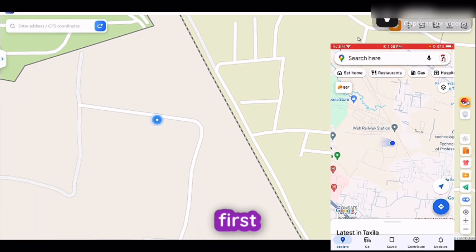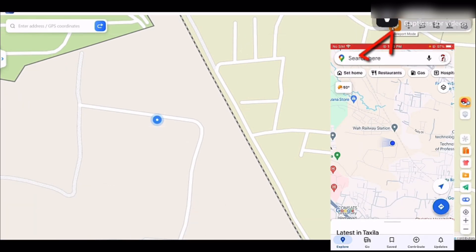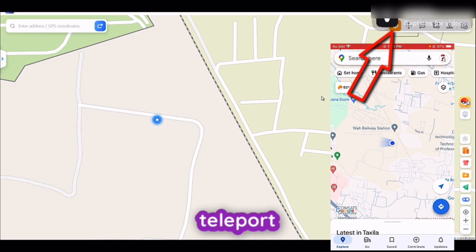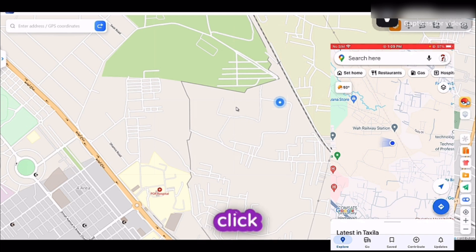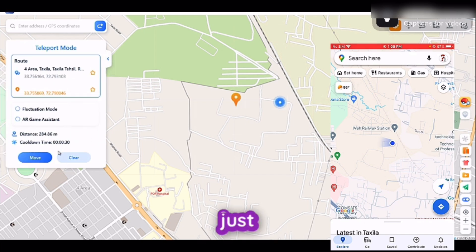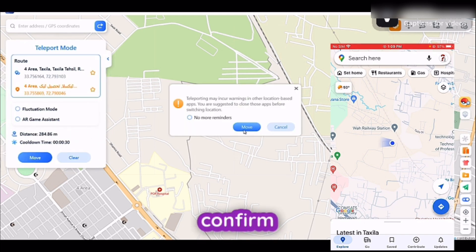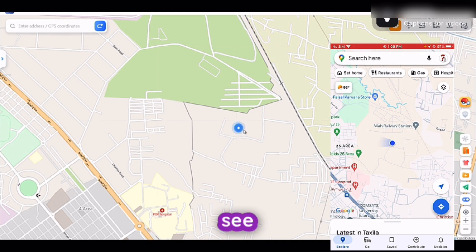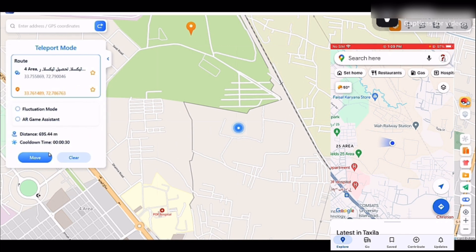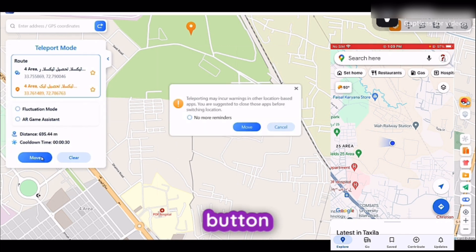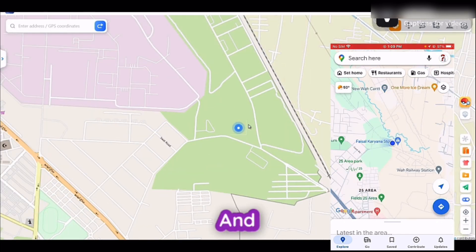Let's explore the very first feature of this application, which is Teleport Mode. If you want to directly teleport your location from one place to another, you can simply search that location from the search bar, or click on that location on the map, and press the Move button and confirm moving. Here you can see my location has been relocated from one place to another. Let's relocate to this green ground again — press Move, confirm, and here you go, I am in that green ground right now.